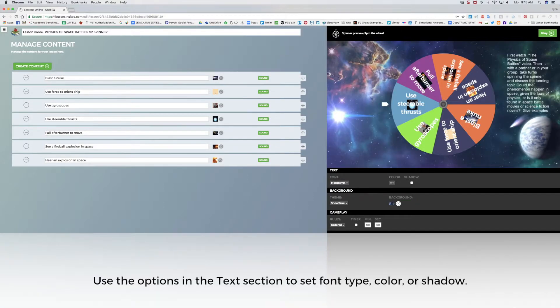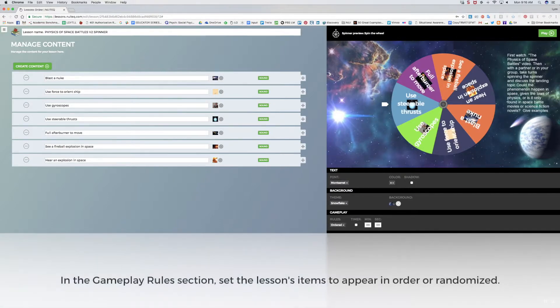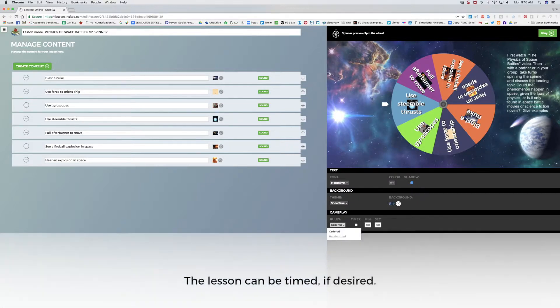In the Text section, I can select a font type, color, and shadow. In the Gameplay section, I can choose items in the lesson to appear in order or randomized. I can also set a timer for the lesson, if desired.